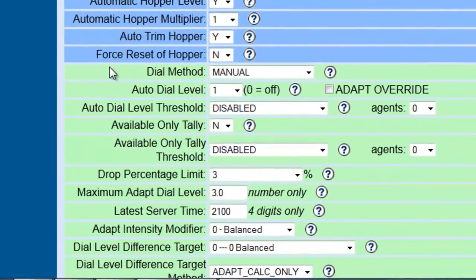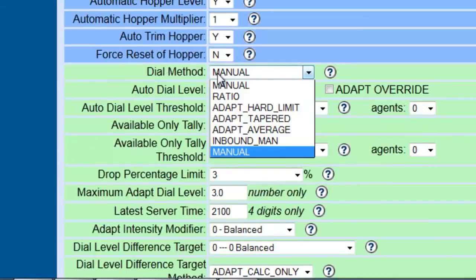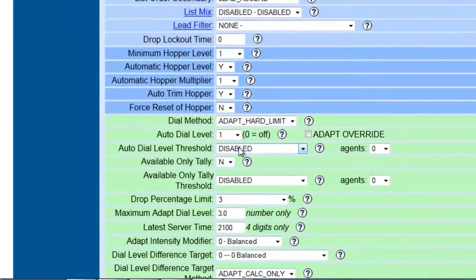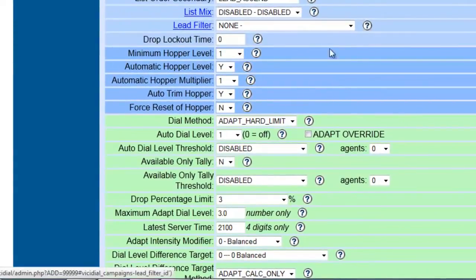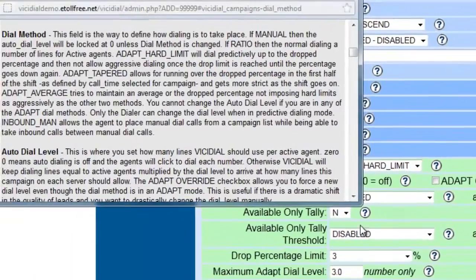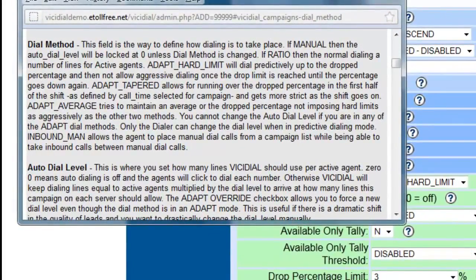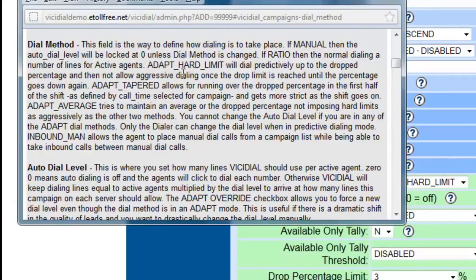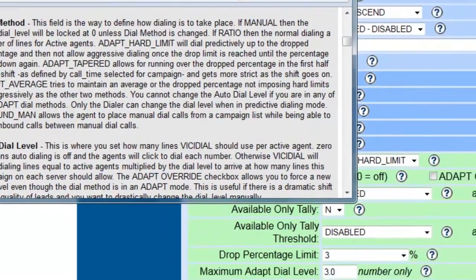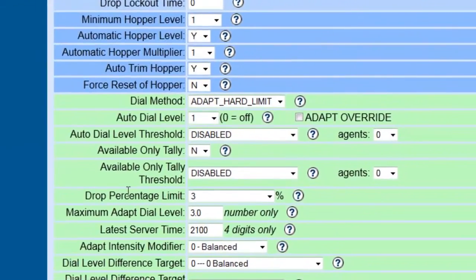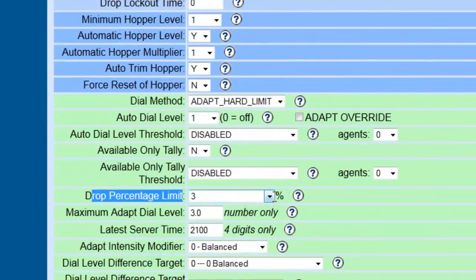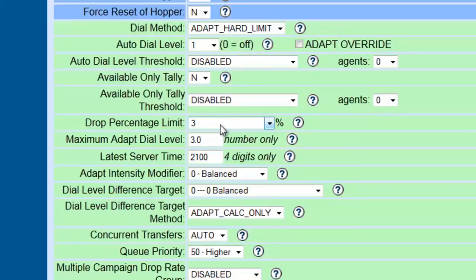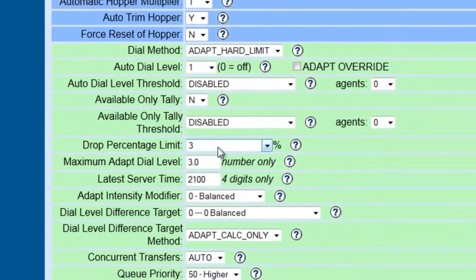Since we are going to be using an outbound campaign, we wanted, instead of having them manually, let's use an adapt. And we're going to use the adapt hard limit. Now, FYI, these little question marks here will actually help you if you have issues or don't understand what one of the settings is. They do give you some explanations. Like, for example, the adapt hard limit will dial predictably up to the dropped percentage and then not a lot of aggressive dialing once the drop limit is reached or until the percentage goes down again. In other words, if I set my drop percentage limit down here to, let's say, only 3% of the calls, then when they drop 3% of the calls, then the dialer will slow down until that threshold level is diminished. And if they go down to 2%, then the system will go back up.